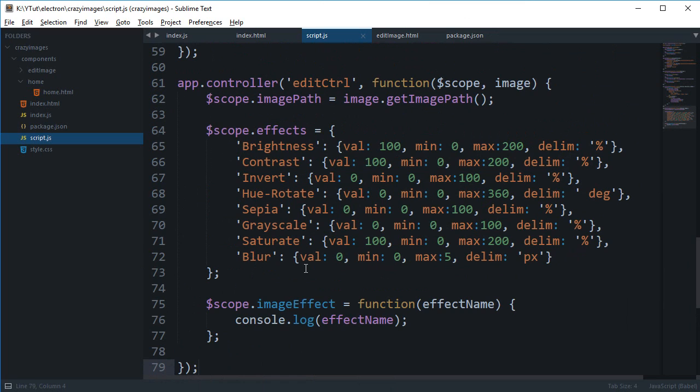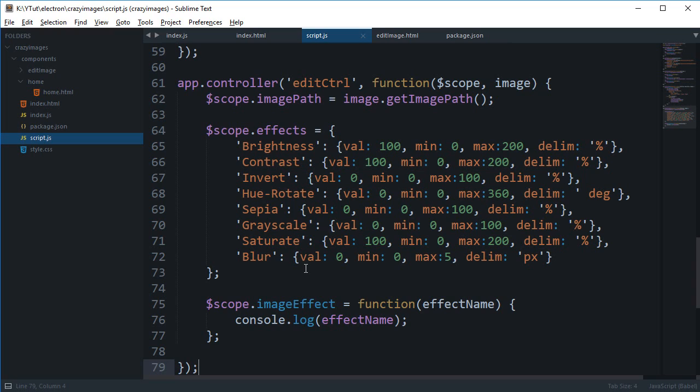Now actually we can just go ahead and start playing around with CSS properties and start adding effects. That is all for this one, and if you liked it then don't forget to subscribe. In the next one I'm gonna start off with actually making the core of the application, that is how we can edit the image. Thank you for watching, I'll see you in the next one.